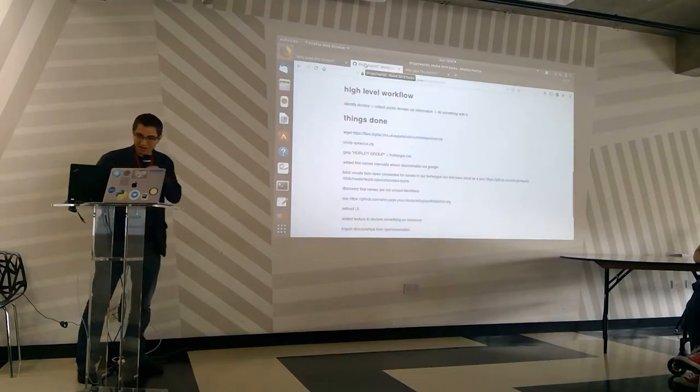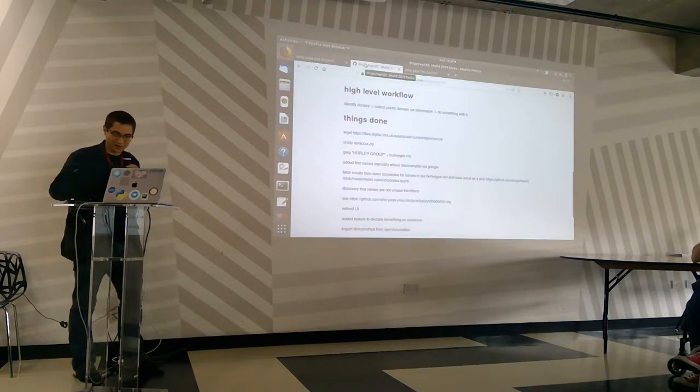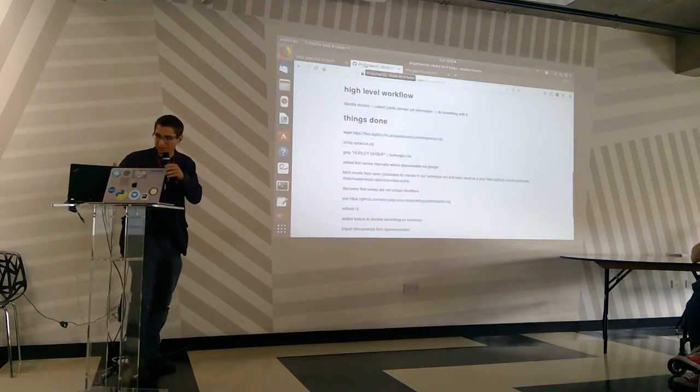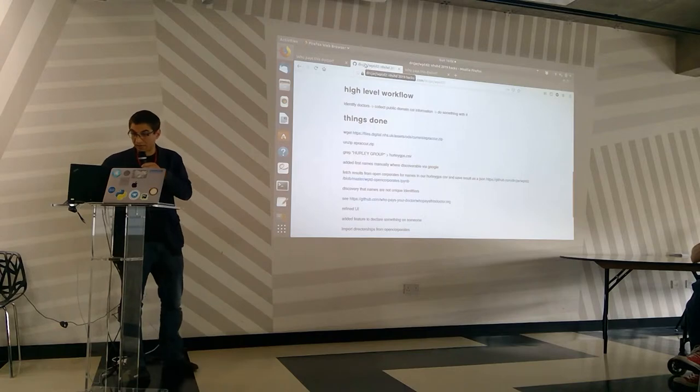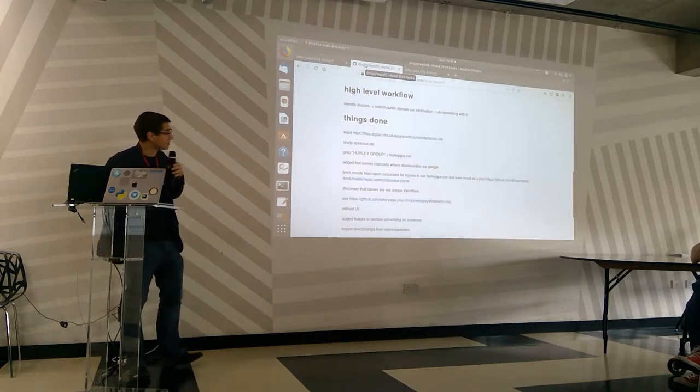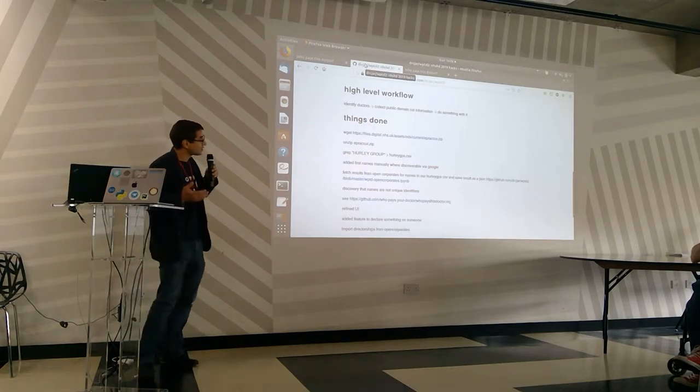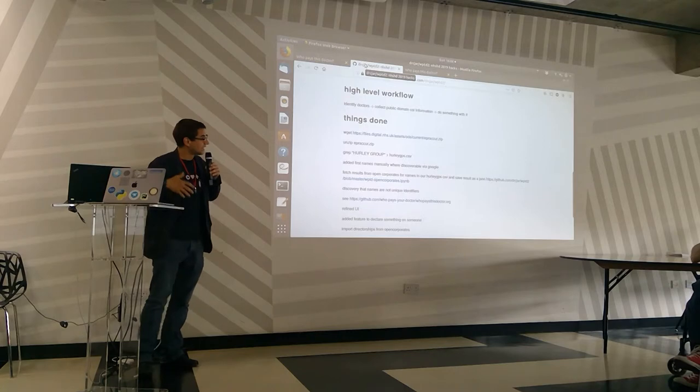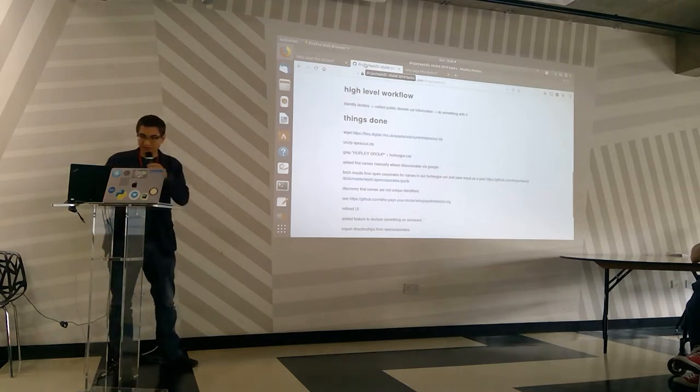So that's what we worked on. The high level workflow is identifying doctors, collecting public domain potential conflict of interest information, and then doing something with it.